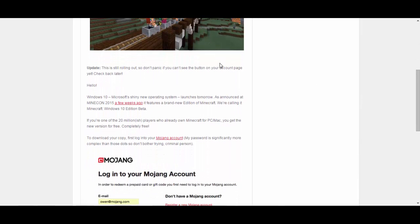It's still rolling out so don't panic if you can't see the button on your account page. Check back later. Alright so Microsoft shiny new operating system launches tomorrow. So yeah July 29th and you can get this.